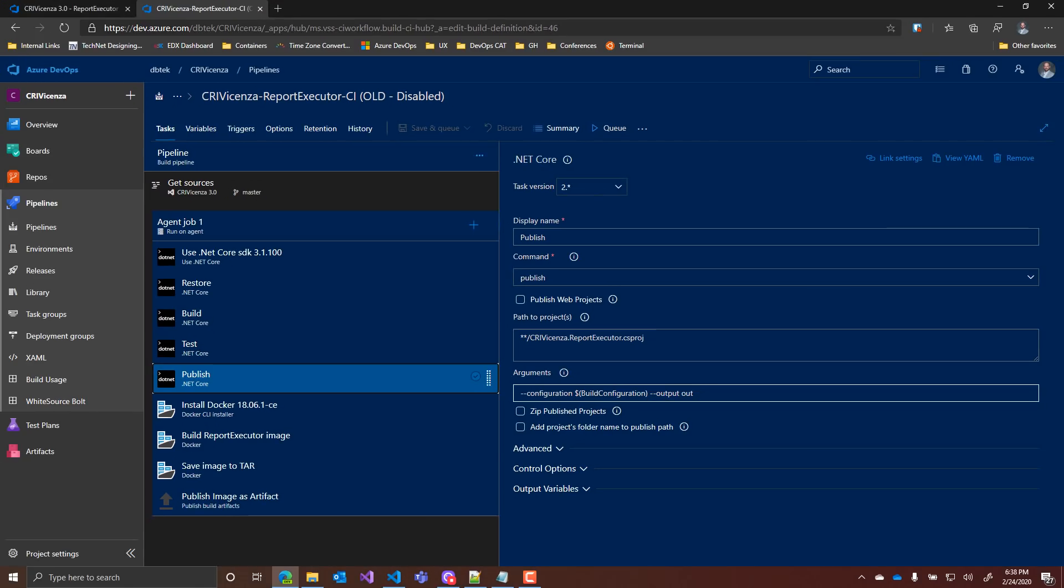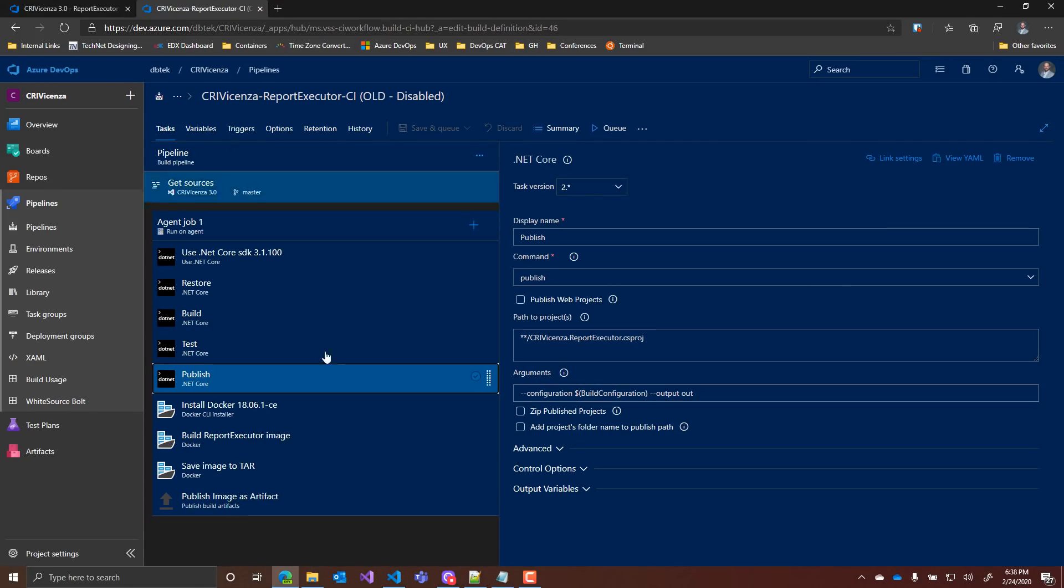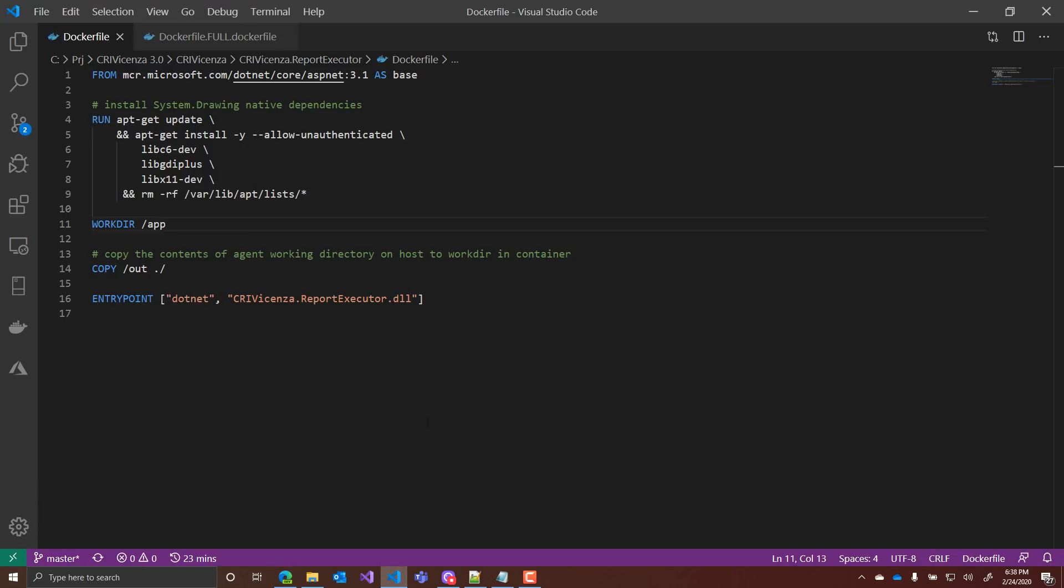Again, if we go back to the Docker file, you can see here that I'm copying the output directory, slash out from my CI to the work directory of my container image.